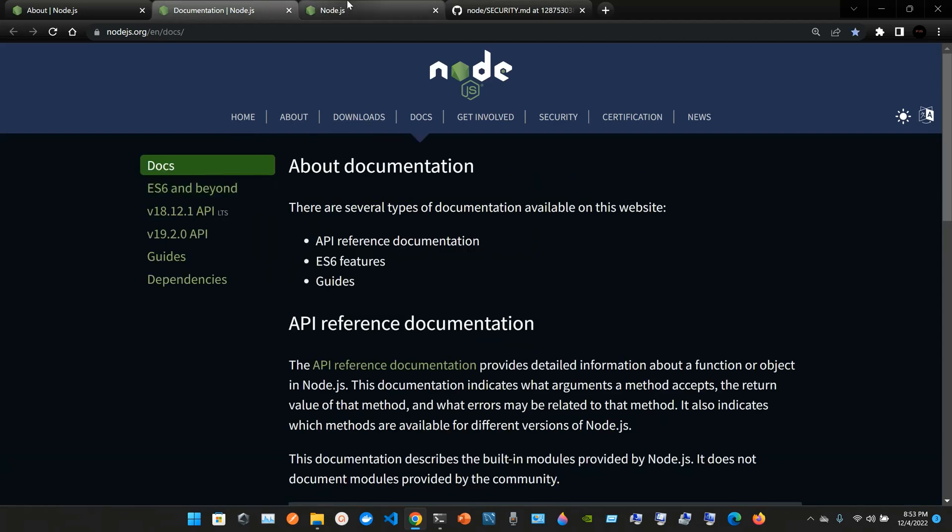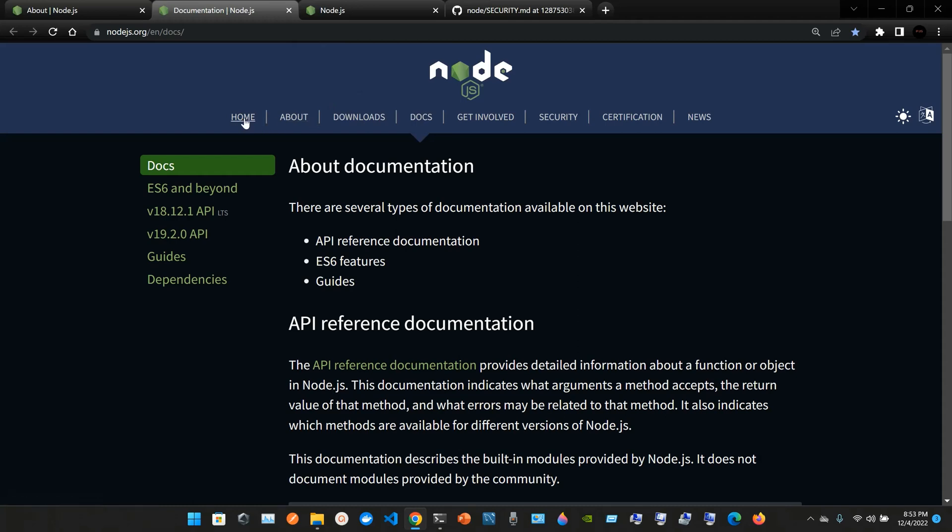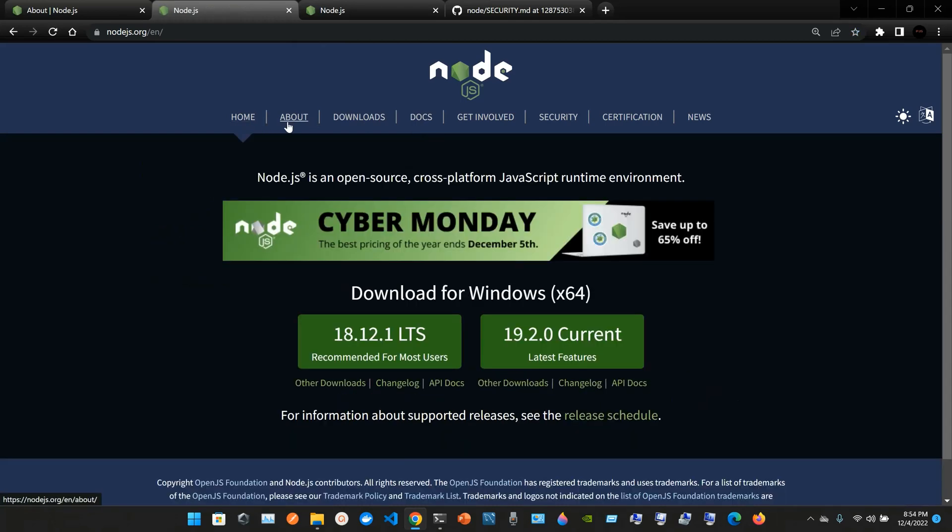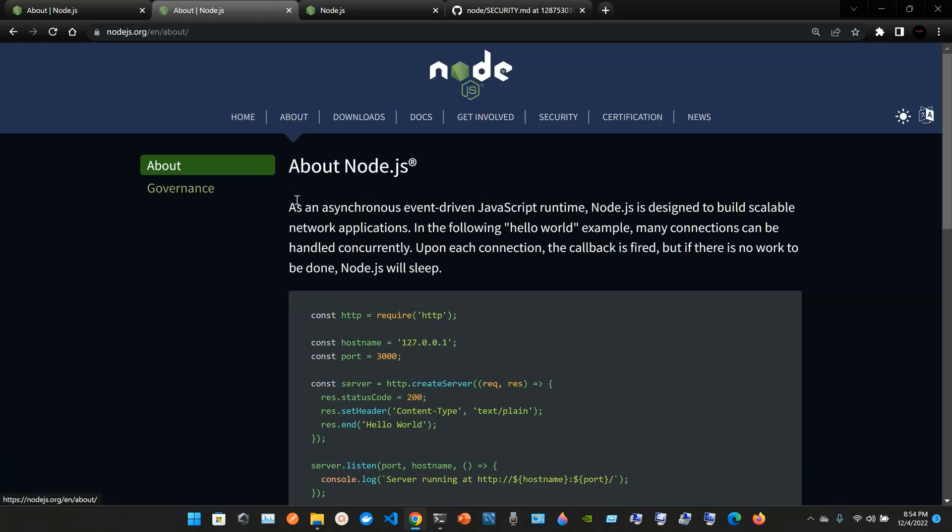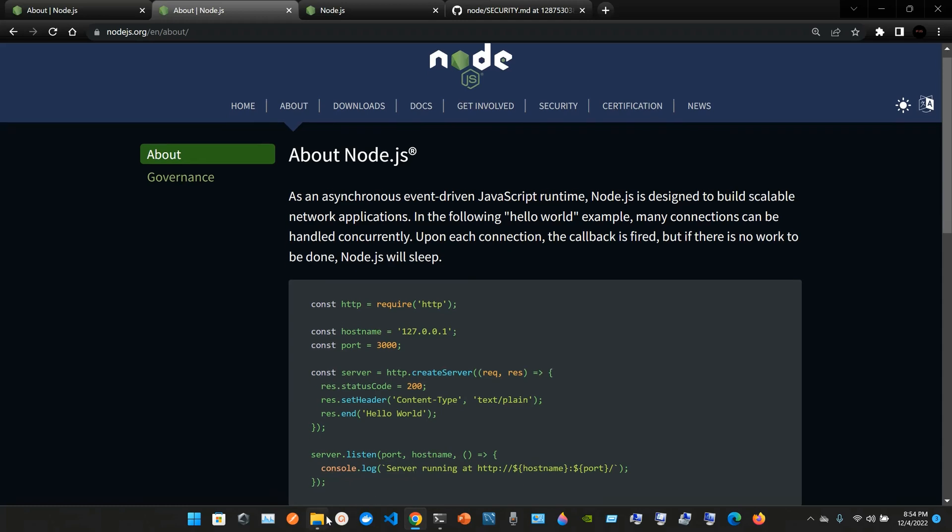We have the documentation, the home page, and the about page. Node.js is an asynchronous event-driven JavaScript runtime. Node.js is designed to build scalable network applications. The following hello world example shows many connections can be handled concurrently. Upon each connection the callback is fired, but if there is no work to be done Node.js will sleep.